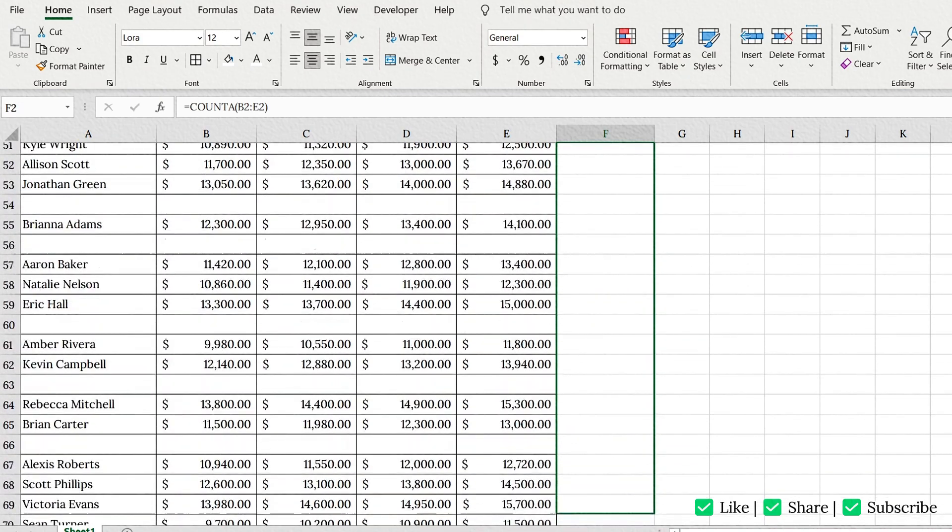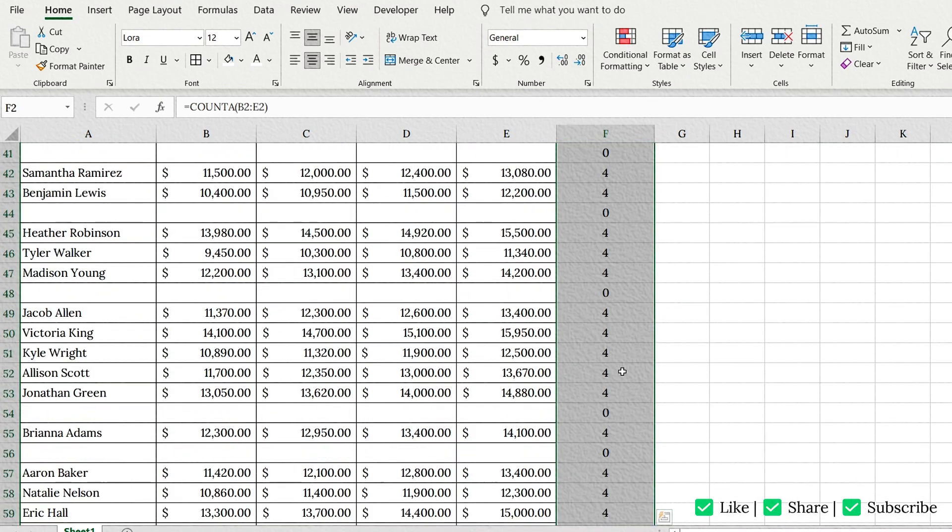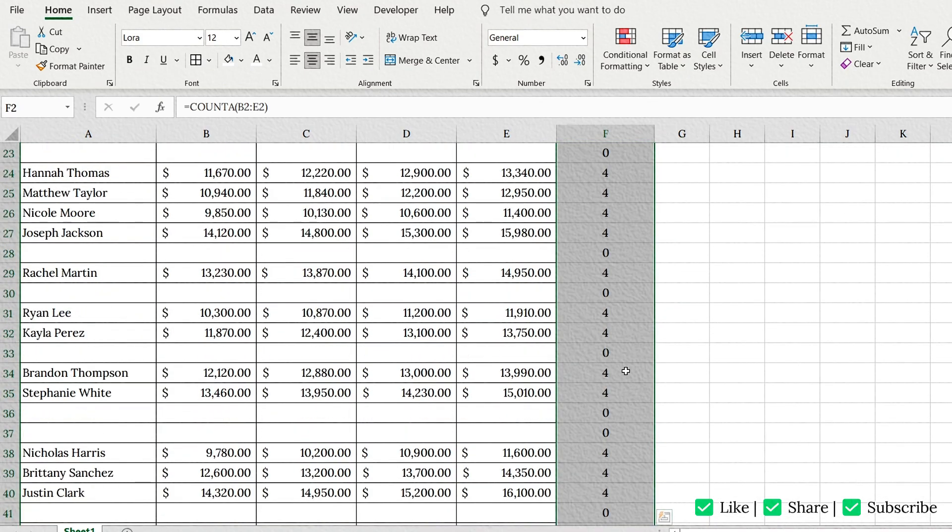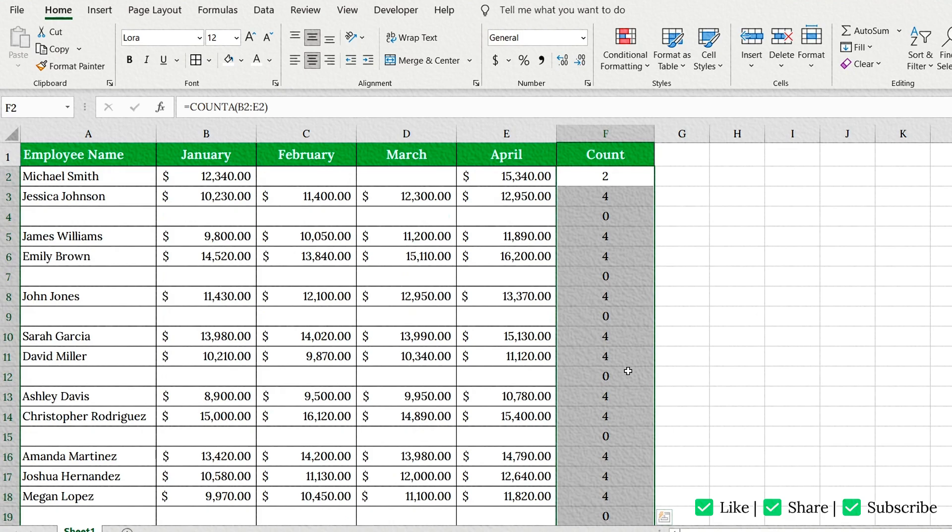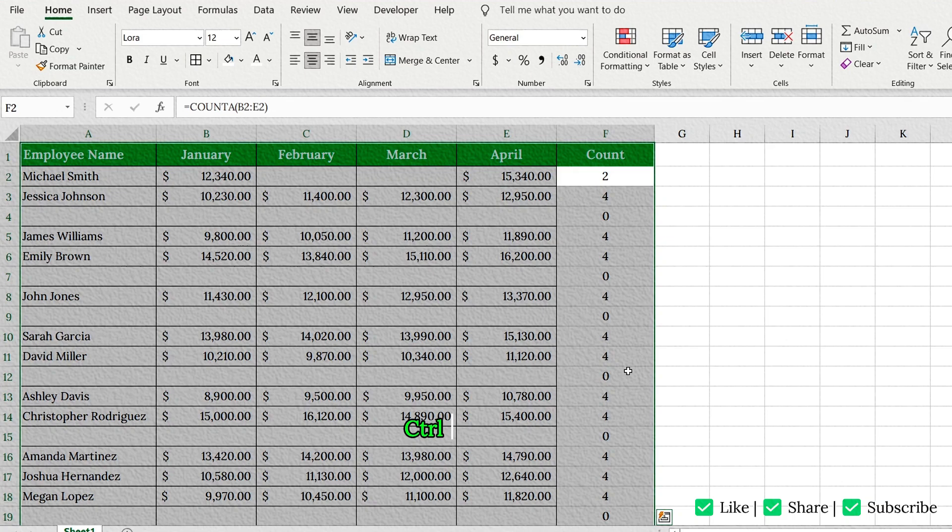Then drag the formula down to cover all your rows. Select your data including the new column by pressing Ctrl plus A, and press Ctrl plus Shift plus L to add filters.